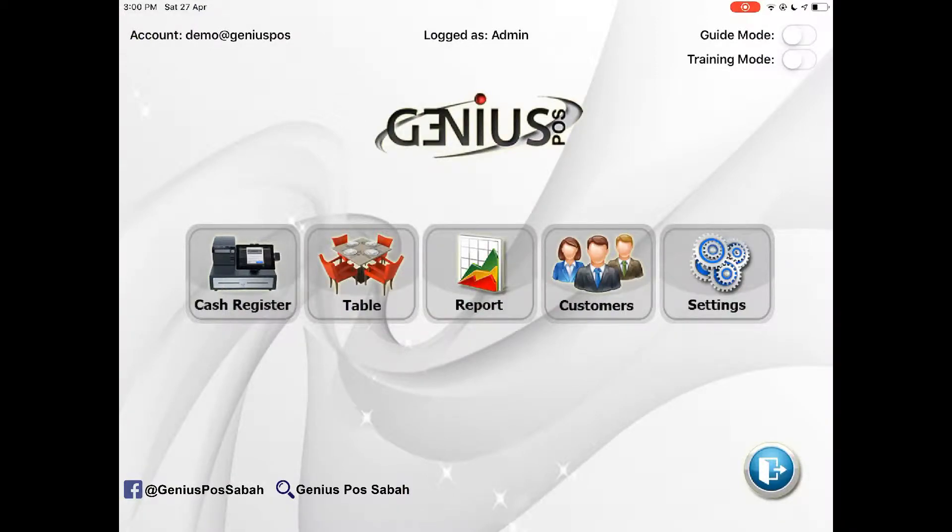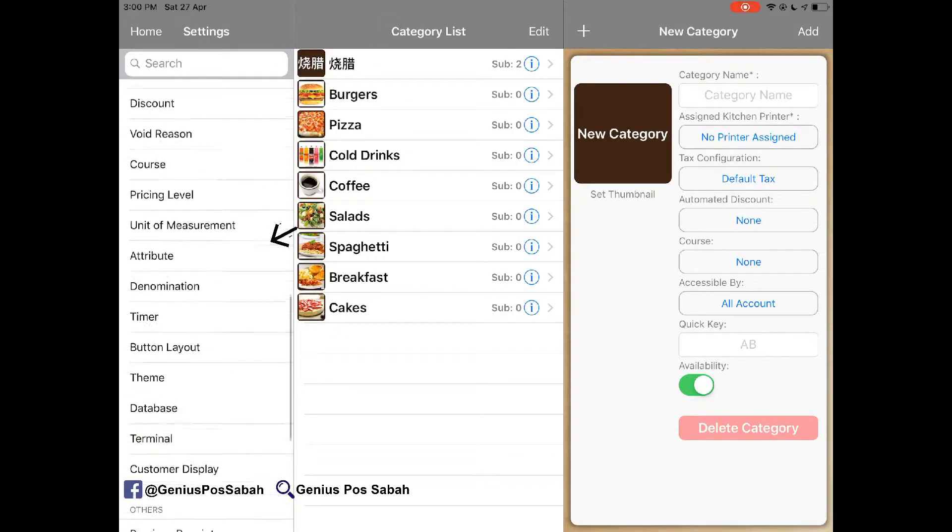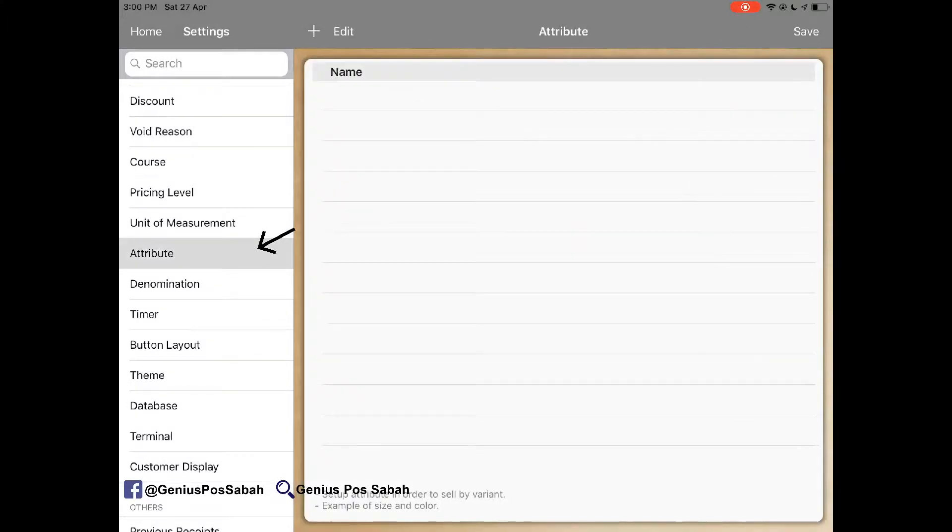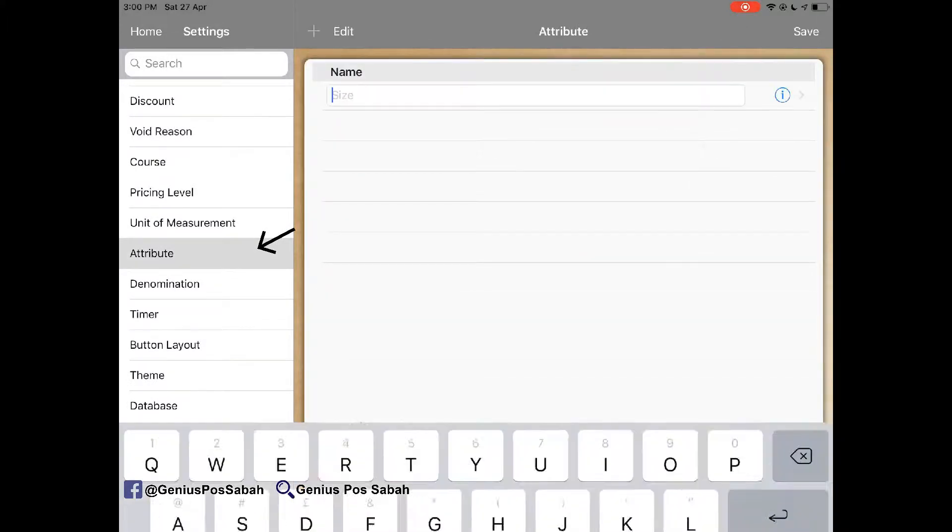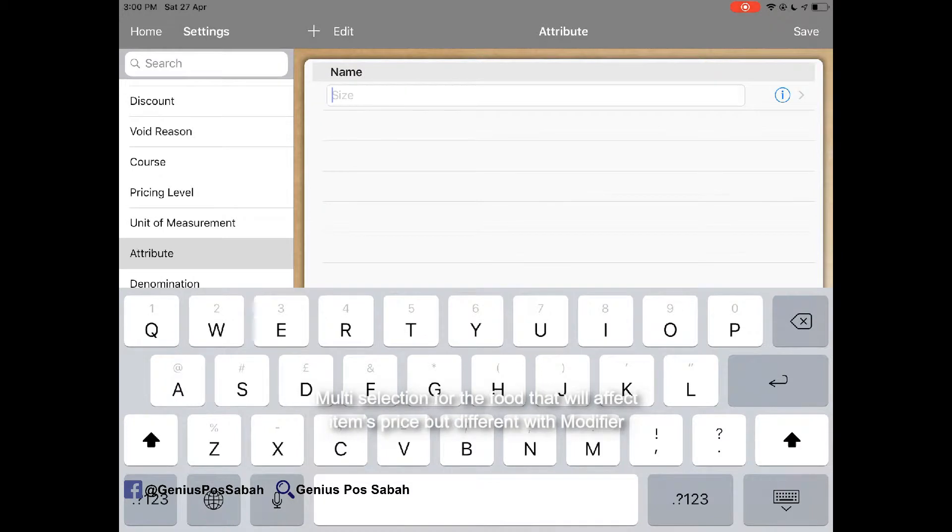Let's go to the setting and then go to the attribute and then click add. Attribute means the multi selection for the food and it's different with the modifier.